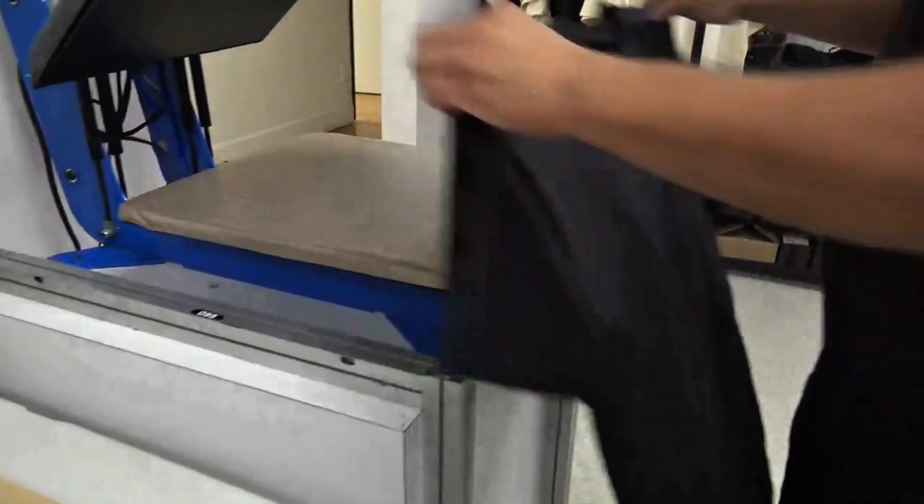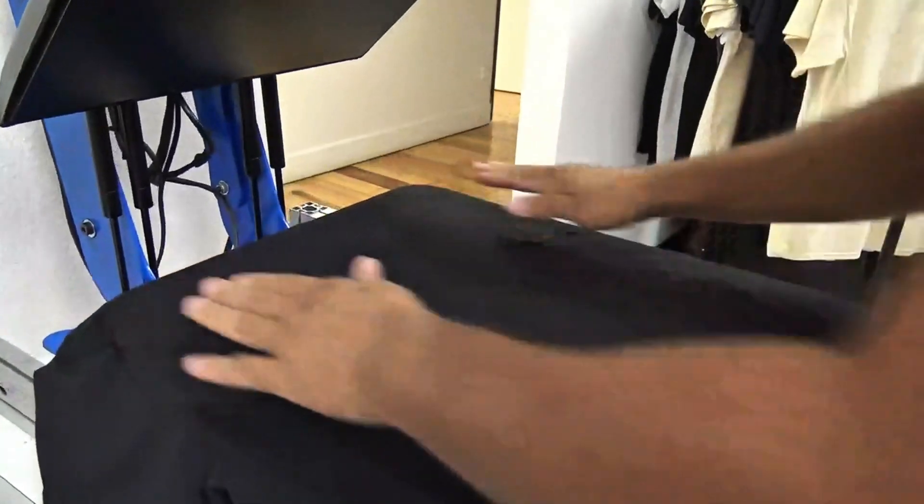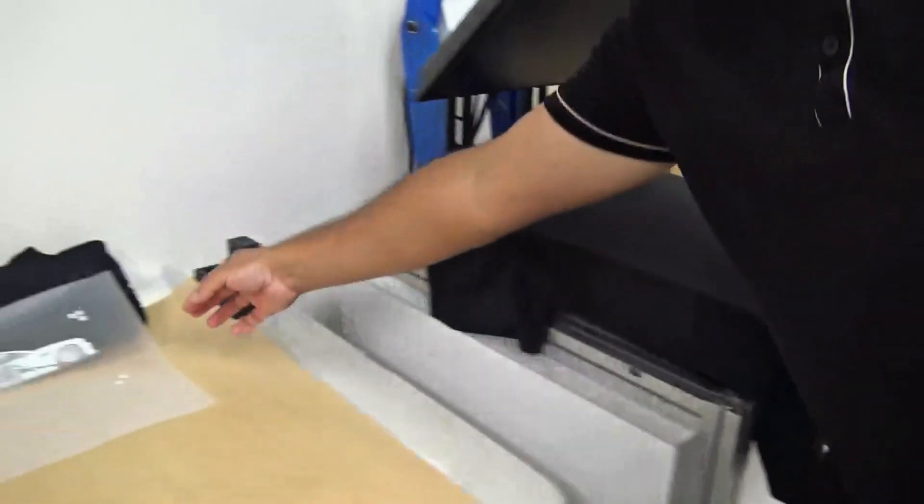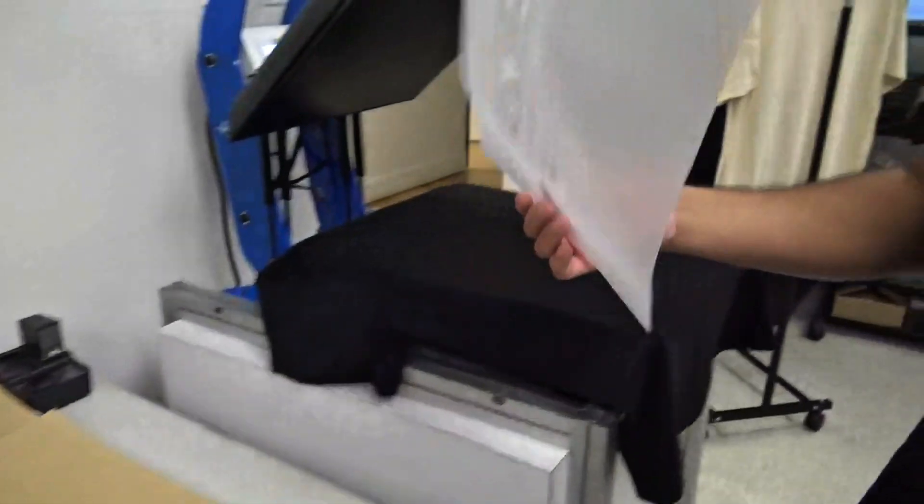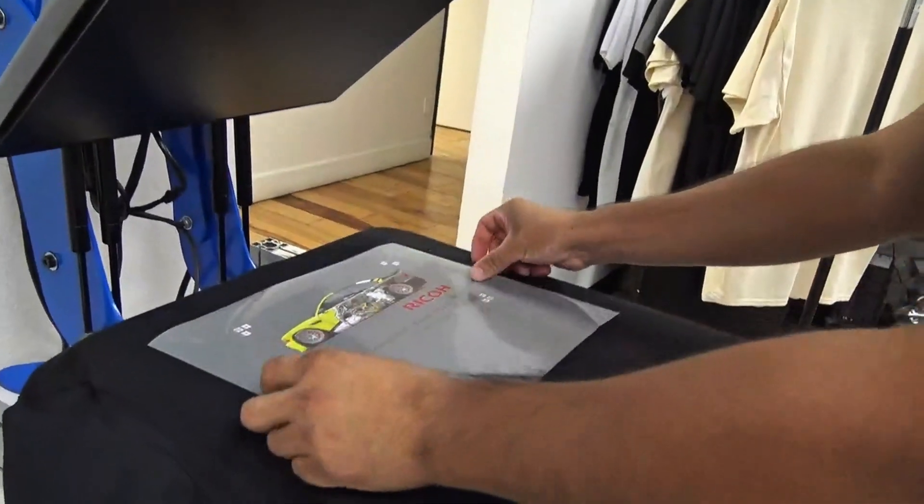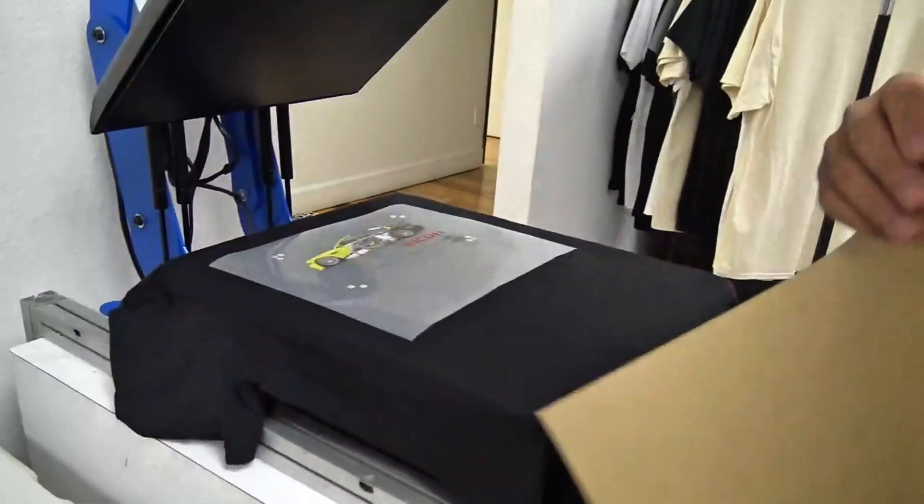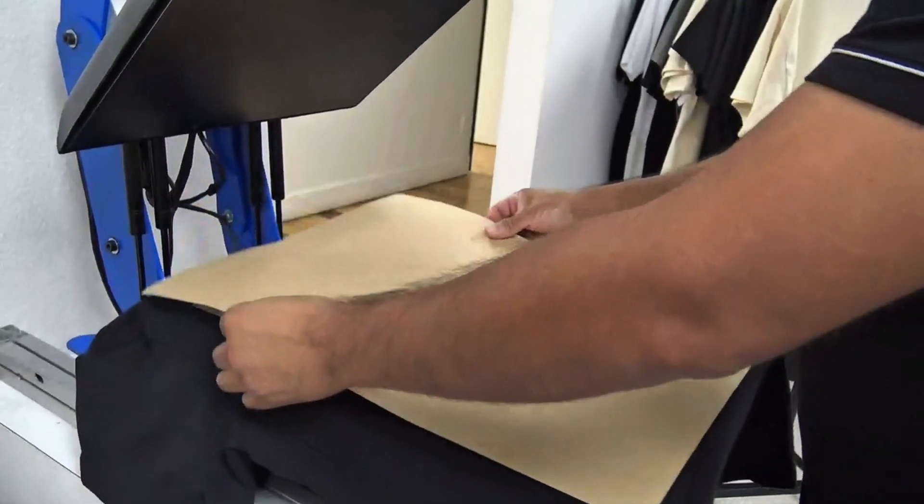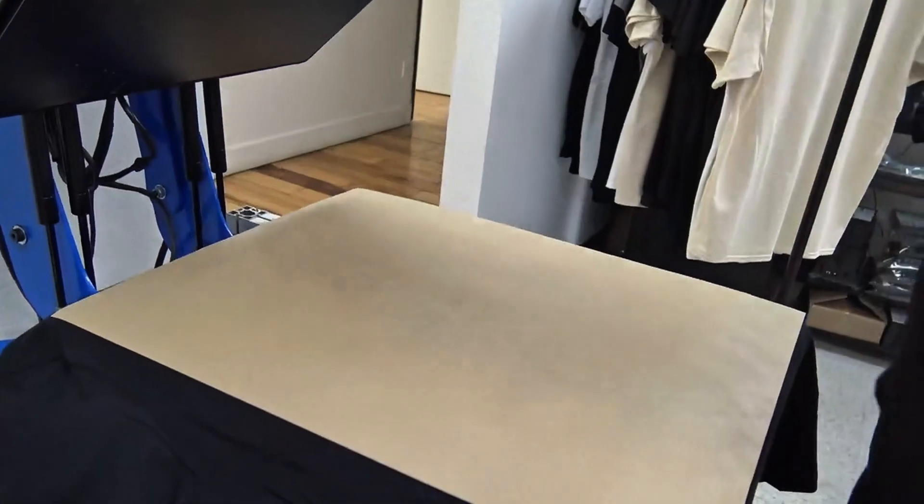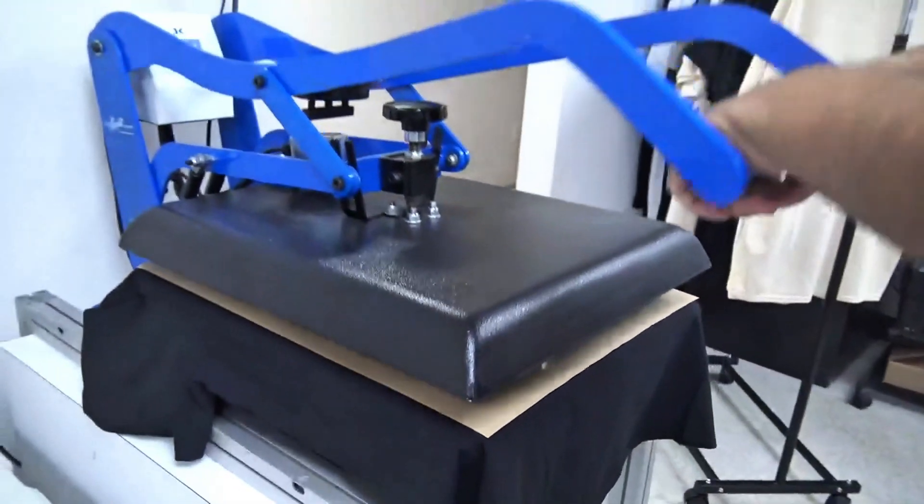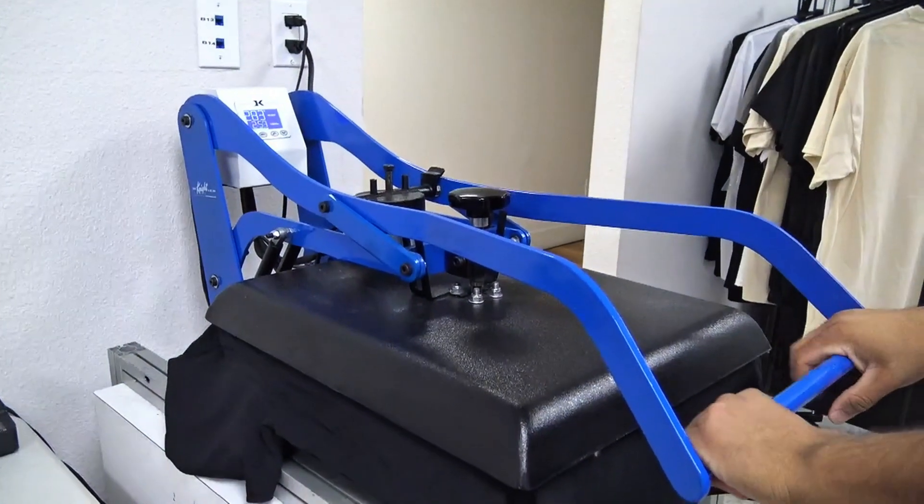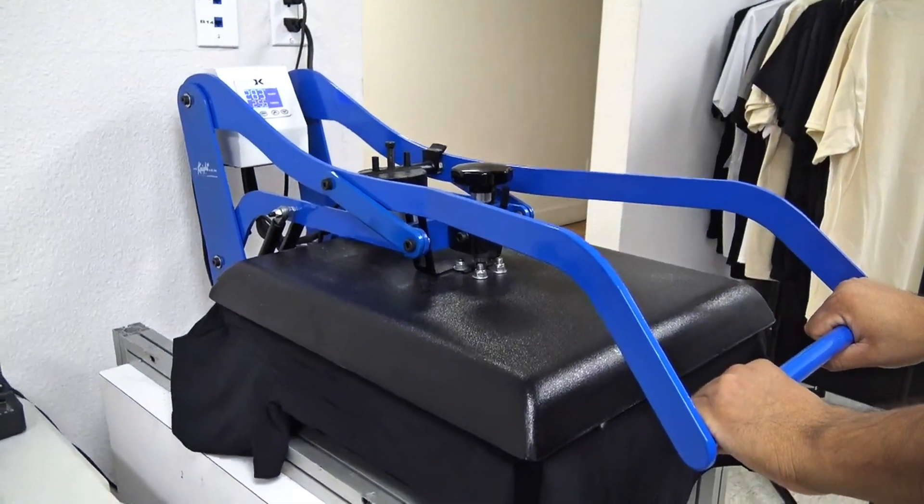We're going to place the garment on our heat press. Next, we're going to place our film on top of our garment and then our parchment paper. Now depending on the film and powder you use, the curing time will differ. Please refer to your curing time for the specific film and powder you're using.